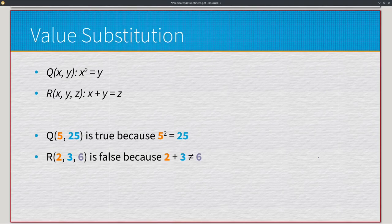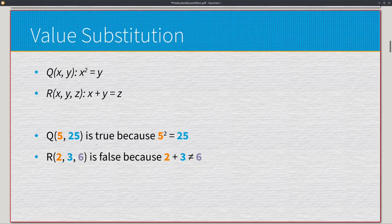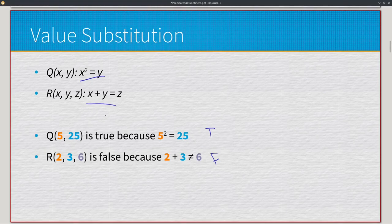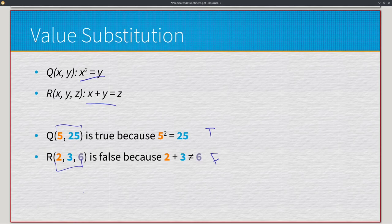Let's do some quick value substitution. We have q(x,y): x² = y, and r(x,y,z): x + y = z. For q(5,25): 5² = 25, which is true. For r(2,3,6): 2 + 3 does not equal 6, so that's false. This is basic value substitution — we have unknown statements where we don't know x, y, or z, so we just plug in values like 5 and 25, or 2, 3, and 6.